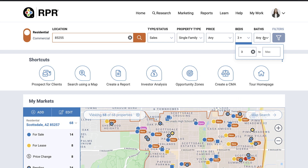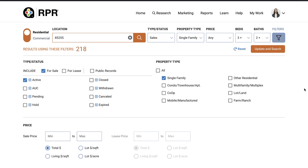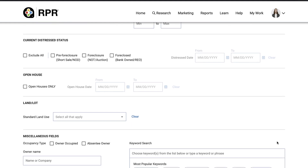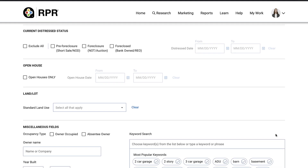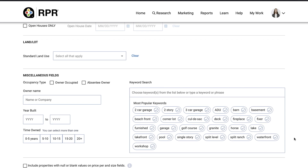Note that depending on the size of your screen, main filter options might not show on the main search bar, but are always available via the expanded search. Select the filters icon to expand to the advanced search. You'll immediately see the count of properties matching your criteria — a helpful reference that will allow you to better pinpoint the specific properties you're looking for. Advanced search filters include distressed actions, open houses, land use, and miscellaneous fields such as occupancy type, owner name, year built, time owned, and keyword search.